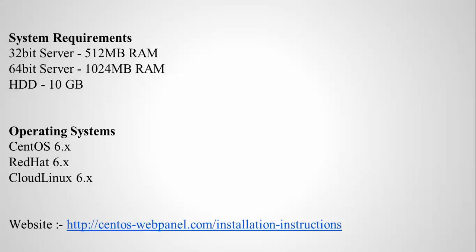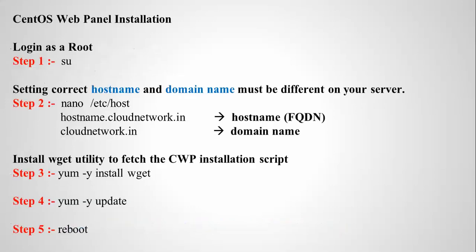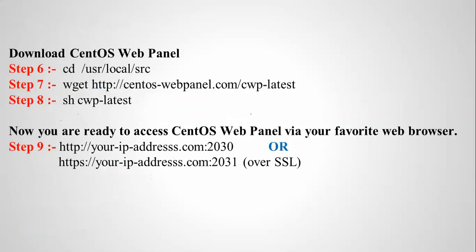The installation process is simple. First of all, I am going to login with root, then we need to set the hostname and domain name. After that, step 3 is to install wget. If you already have it installed, you can skip this step. For step 4, you need to update it, then we're going to reboot. Then we are going to download the CentOS web panel.